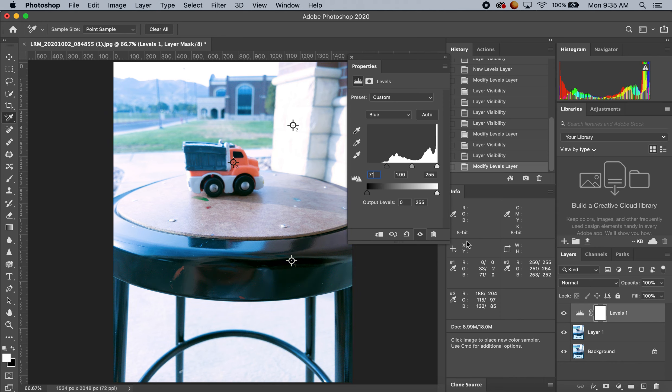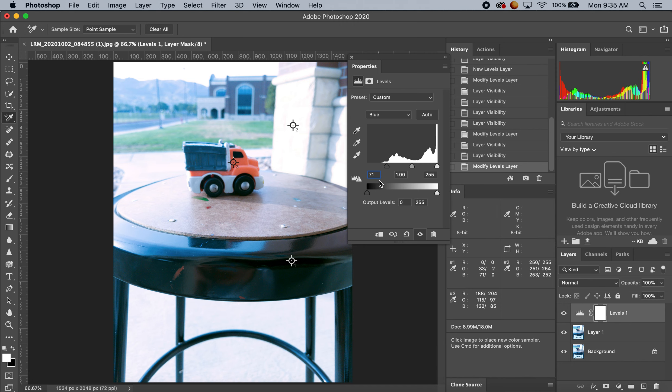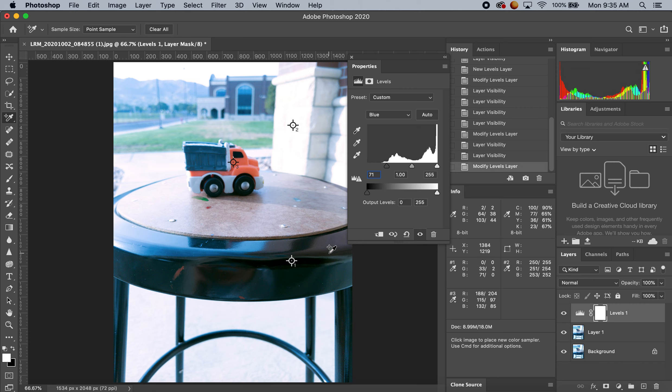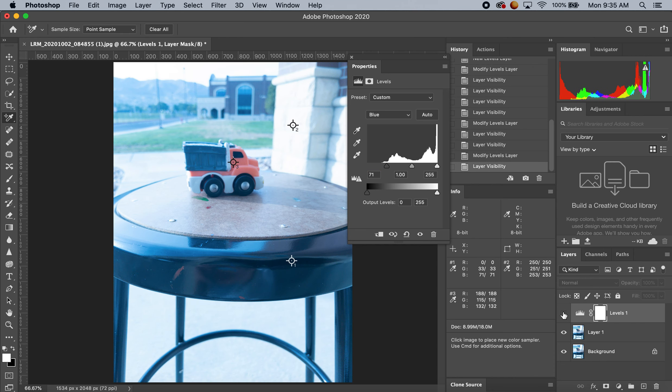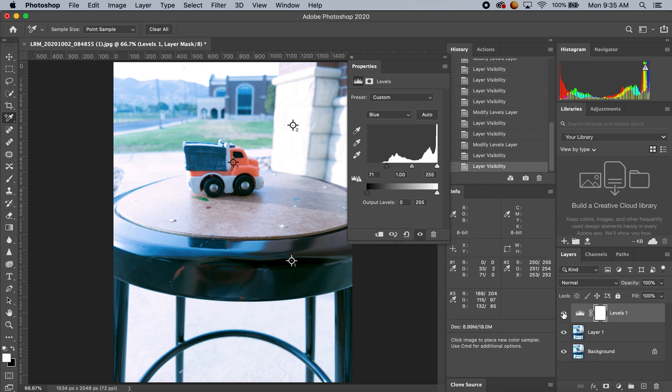Ooh, that looks far better. I like that. Notice I'm matching my eyedropper with my lowest value, my darkest area, and that becomes far more black. Let's compare. Oh yeah, that looks far more black.